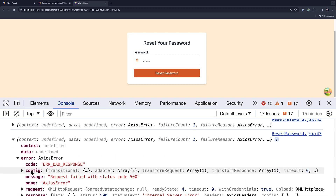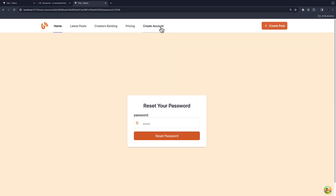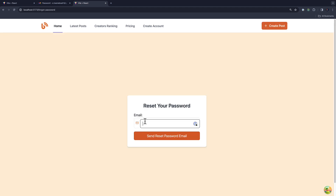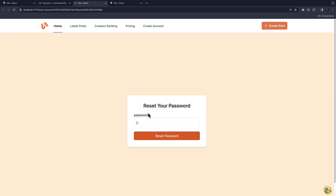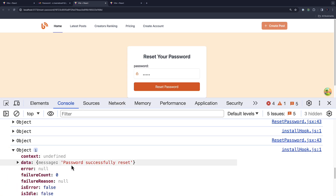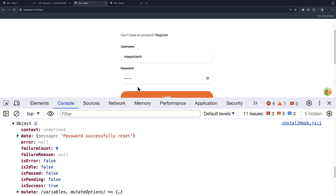The error response says 'password reset token expires' — awesome, so the logic is working. Let's go ahead, click on login and forgot password, provide the right email address. I got the message. If I click on this link and provide '12345' and send, let me check the console — 'password reset successfully'. So if I go ahead and log in with the new password '12345'.